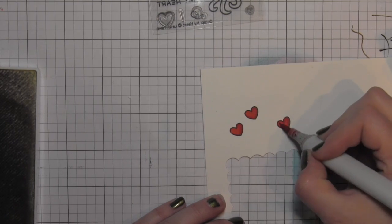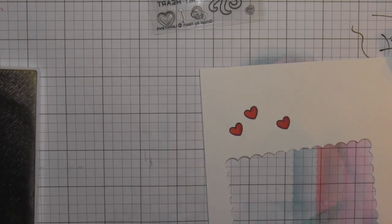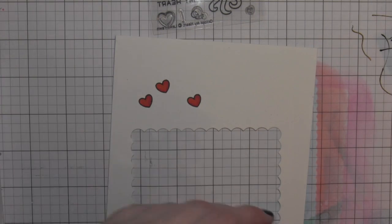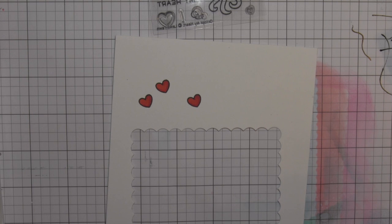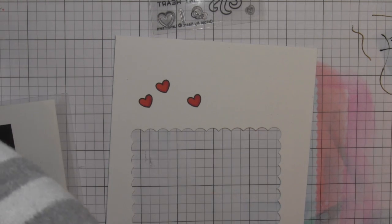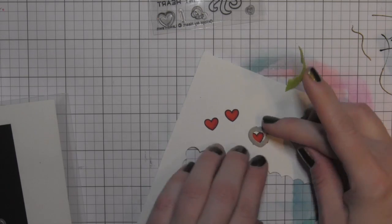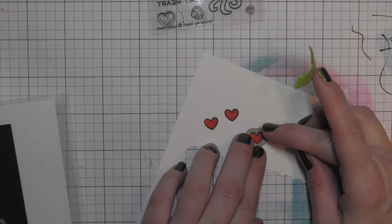This is another thing I love to do. I love to have stuff going on inside the shaker, but then I love to have my greeting on the acetate window and then have something going on on the outside of the shaker too.